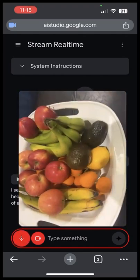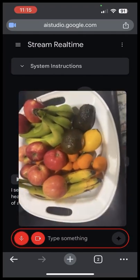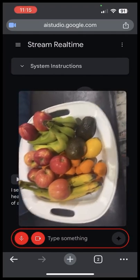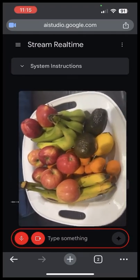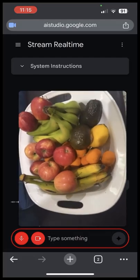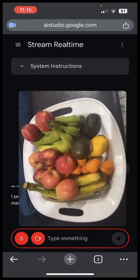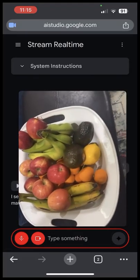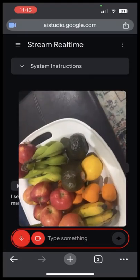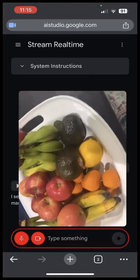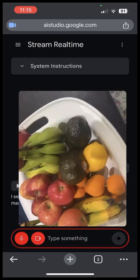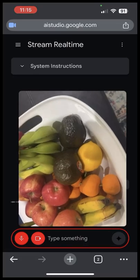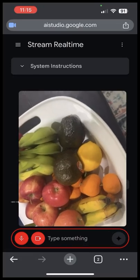What types of fruits do you see here? I see apples, bananas, avocados, lemons, and mandarins. How many avocados do you see? I see two avocados.